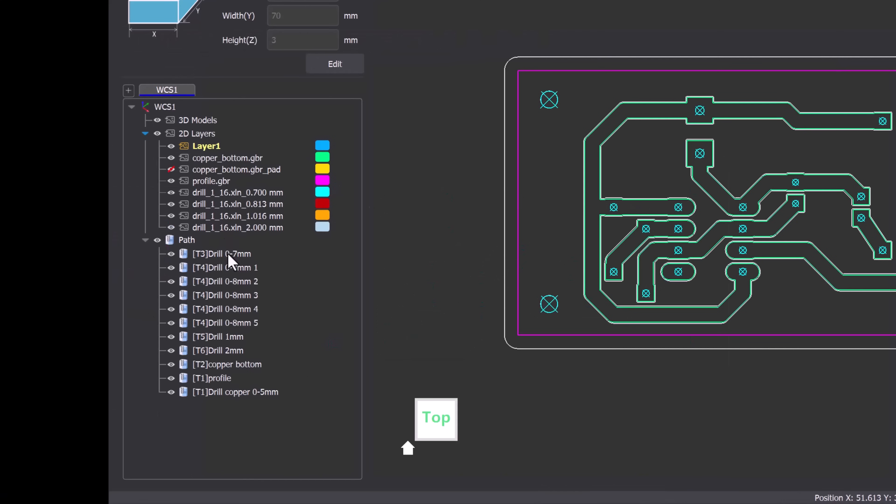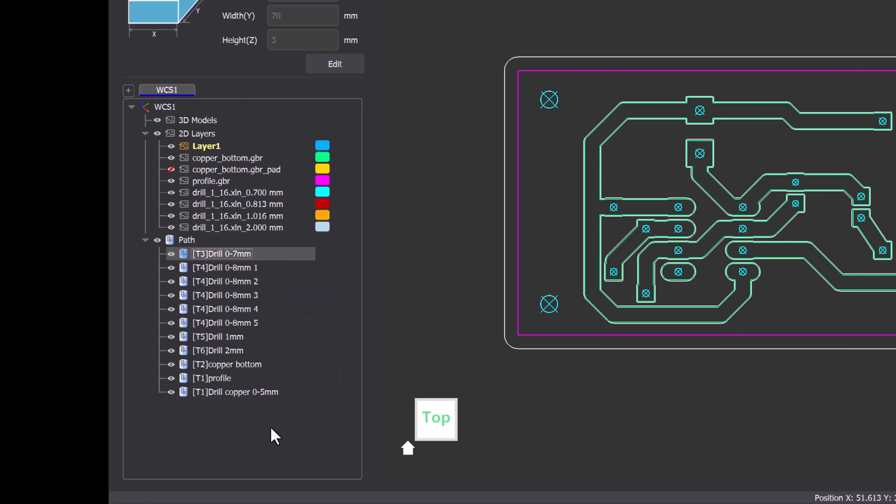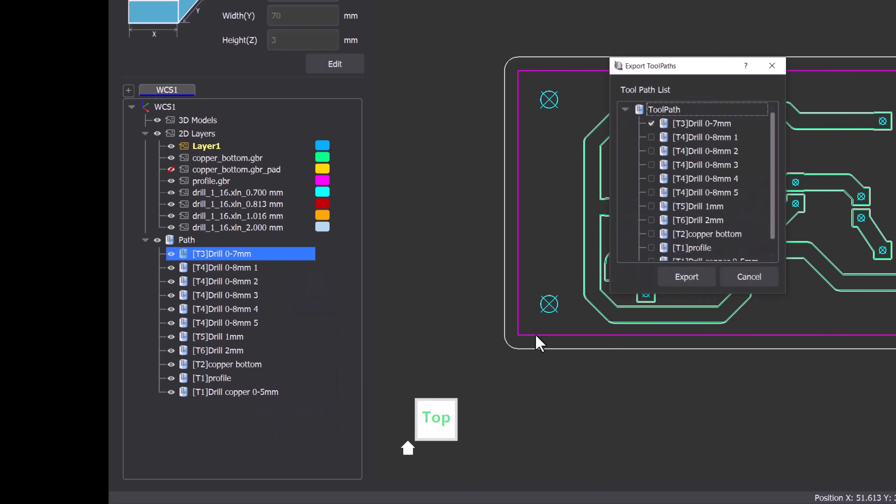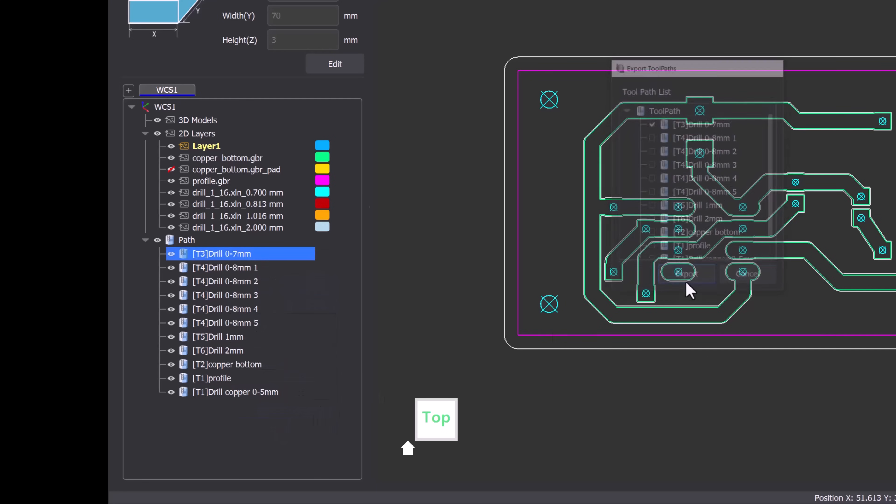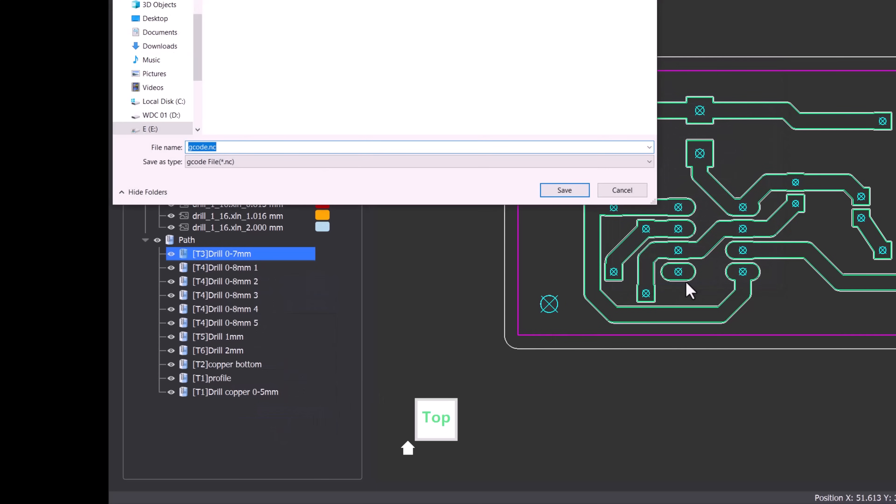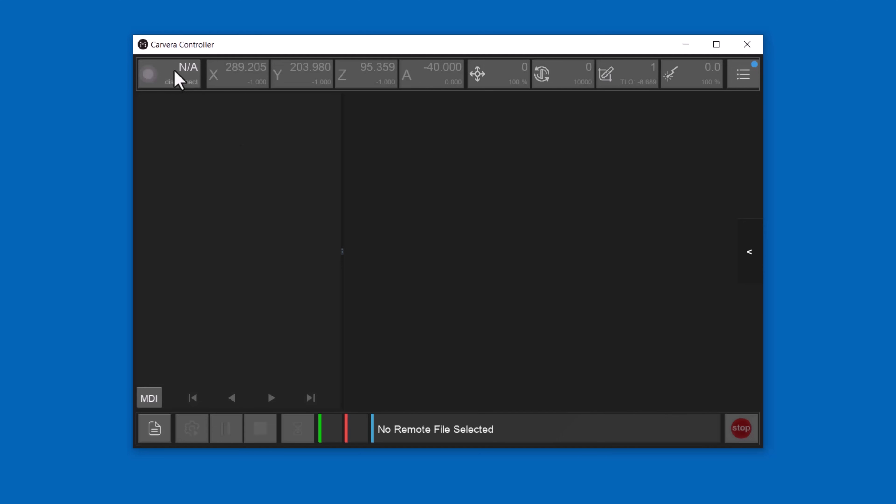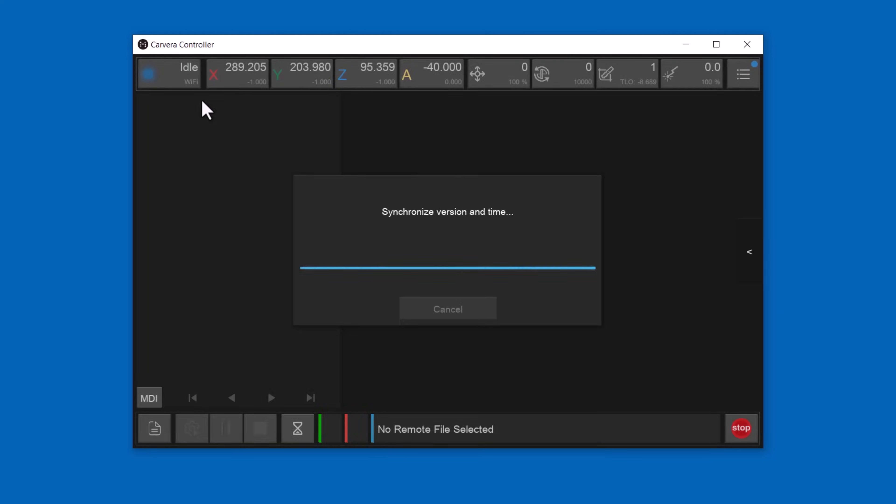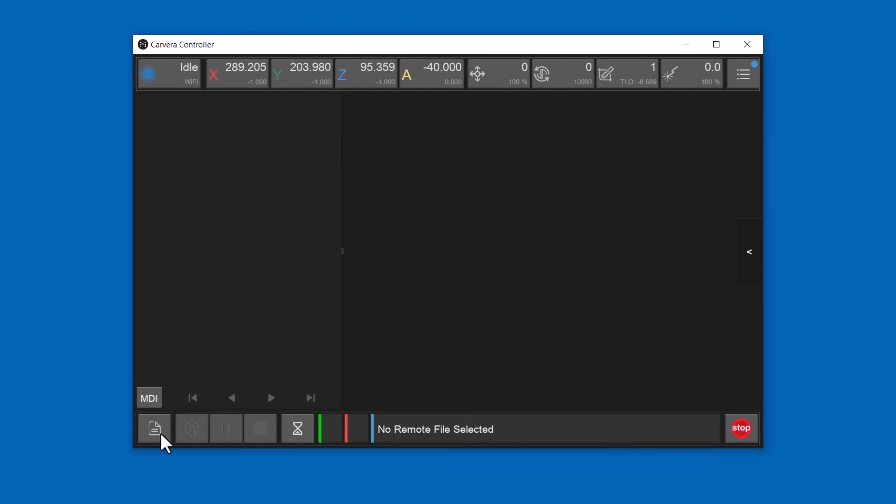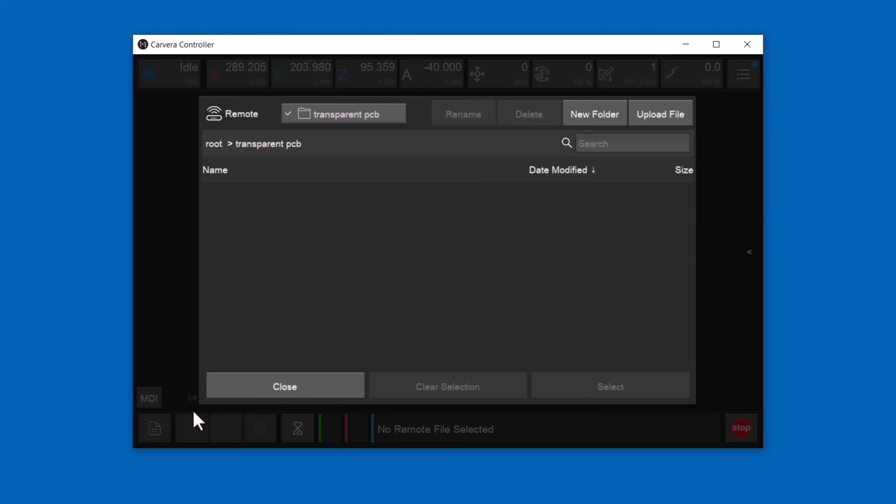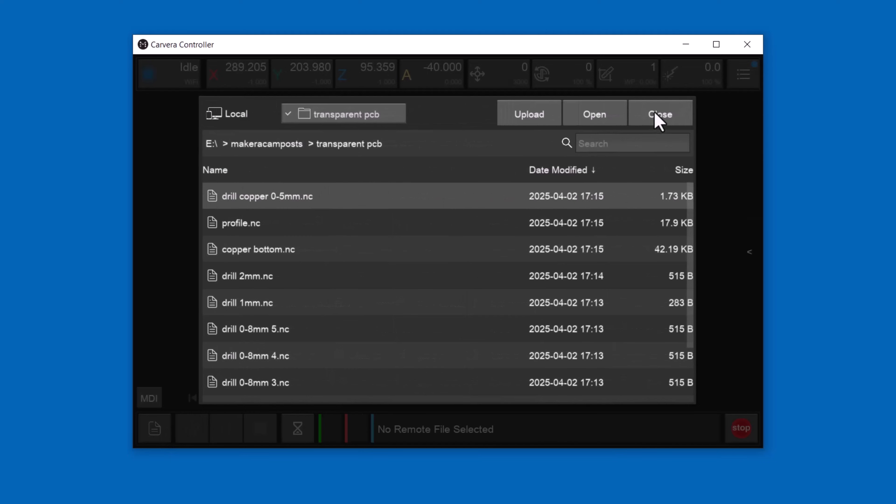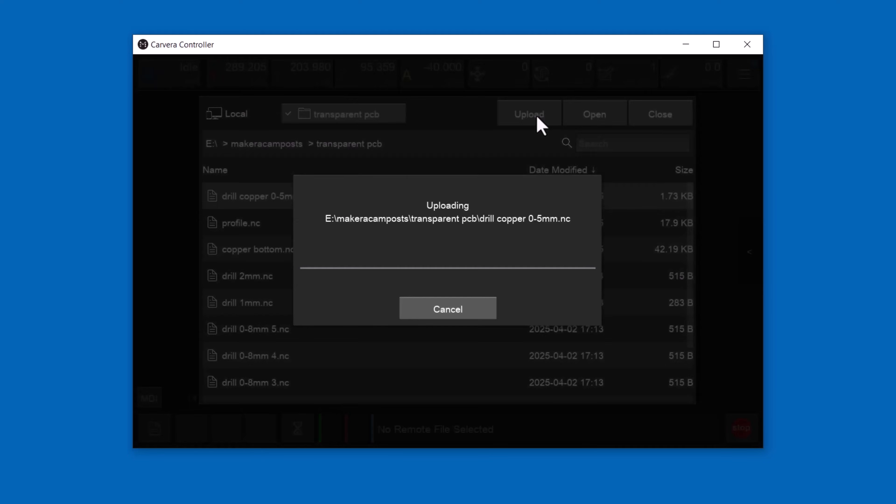The last thing we have to do is export the gcode. To do this right click on each toolpath and save each file individually. Next I'll upload the gcode files to the Carvera in my workshop using the Carvera controller software on my desktop. To do this I select each file and upload it.